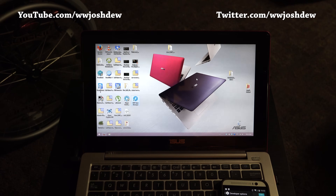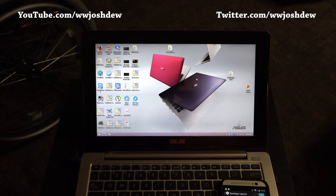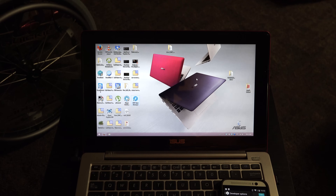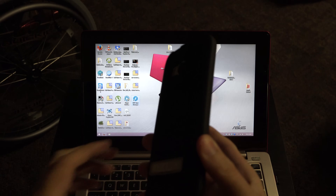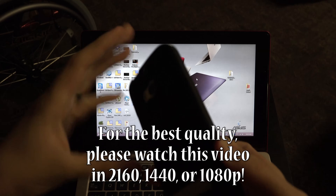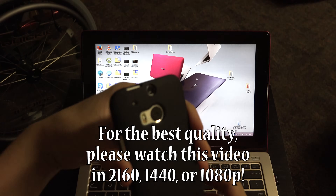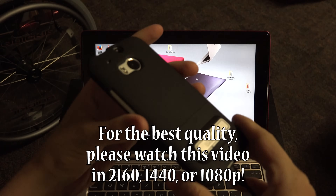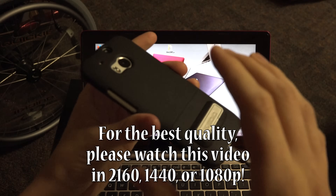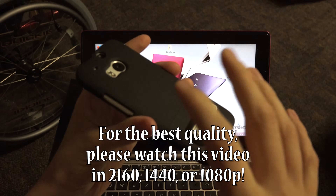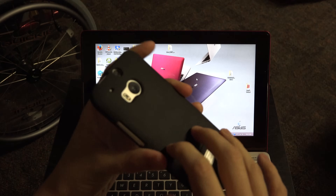What's going on YouTube, this is What Would Josh Do. I couldn't put this off any longer — this video is going to show you how to root your HTC One M8, specifically the unlocked GSM Google Play Edition.